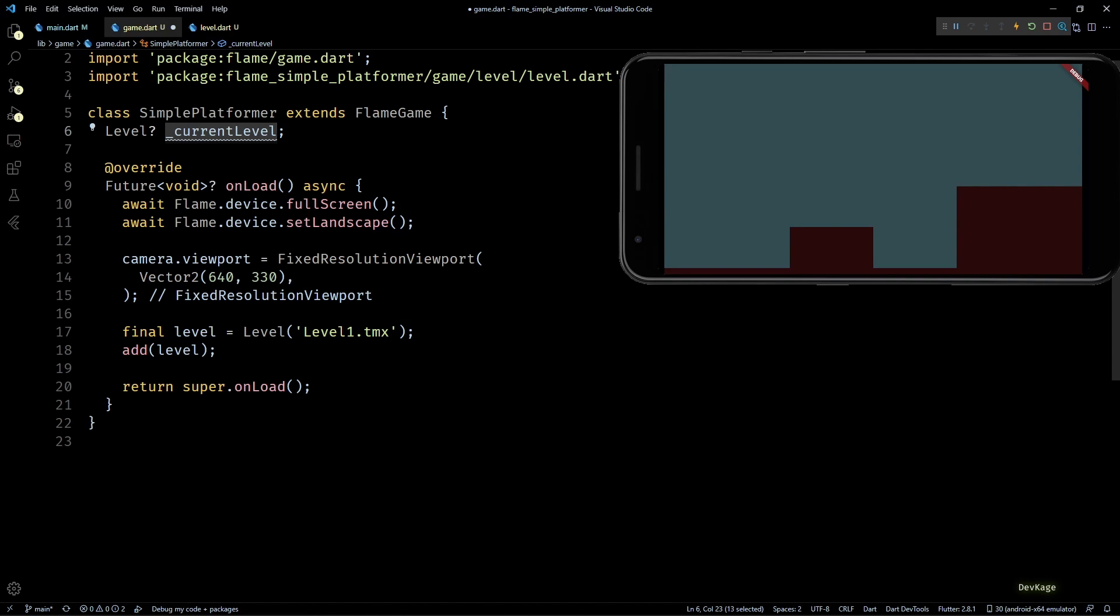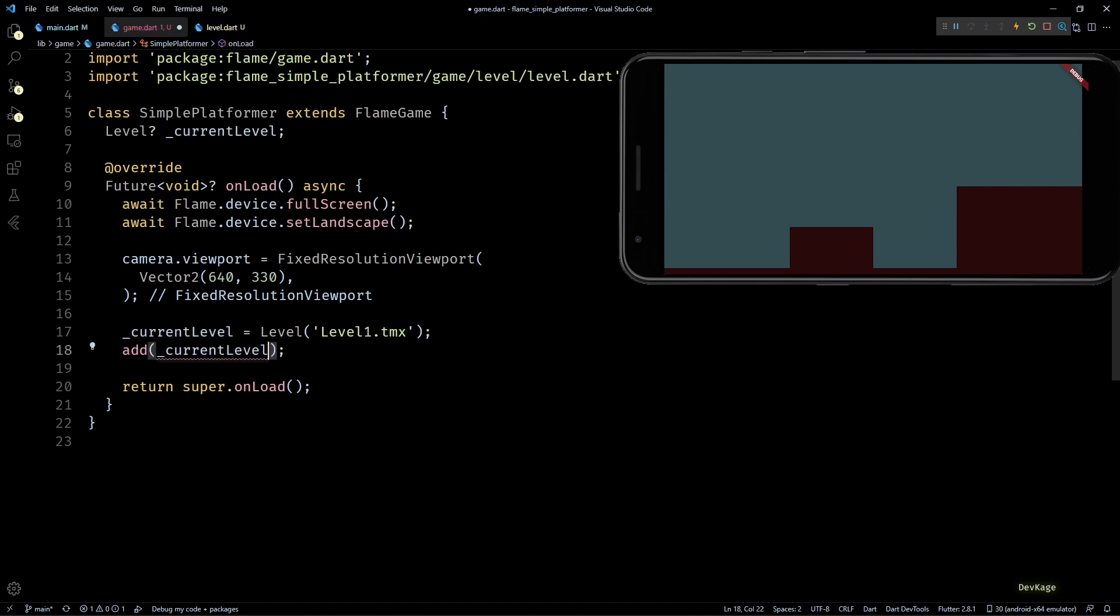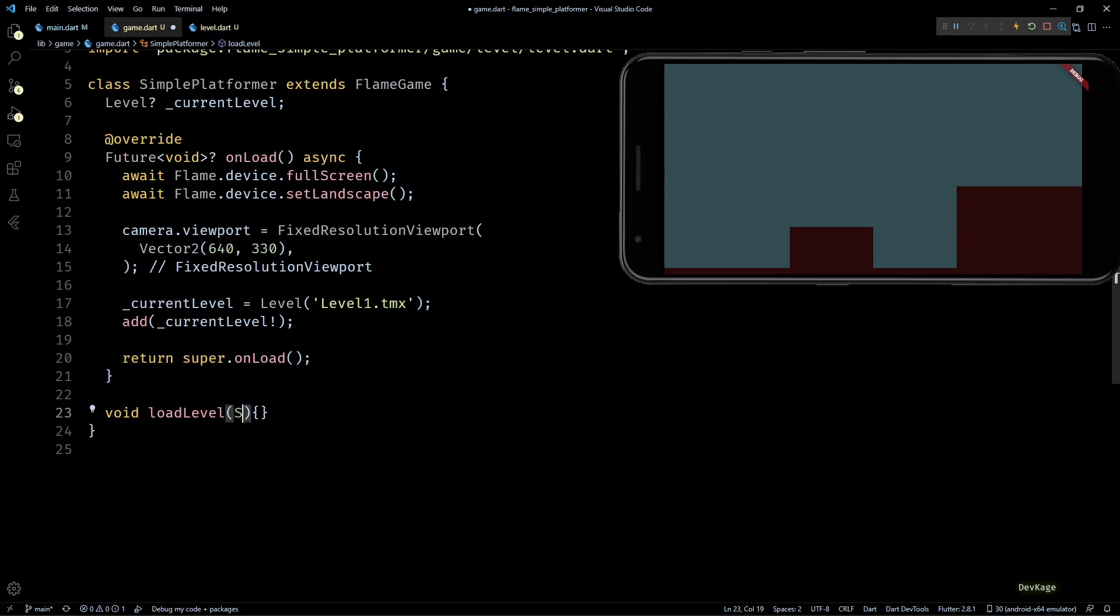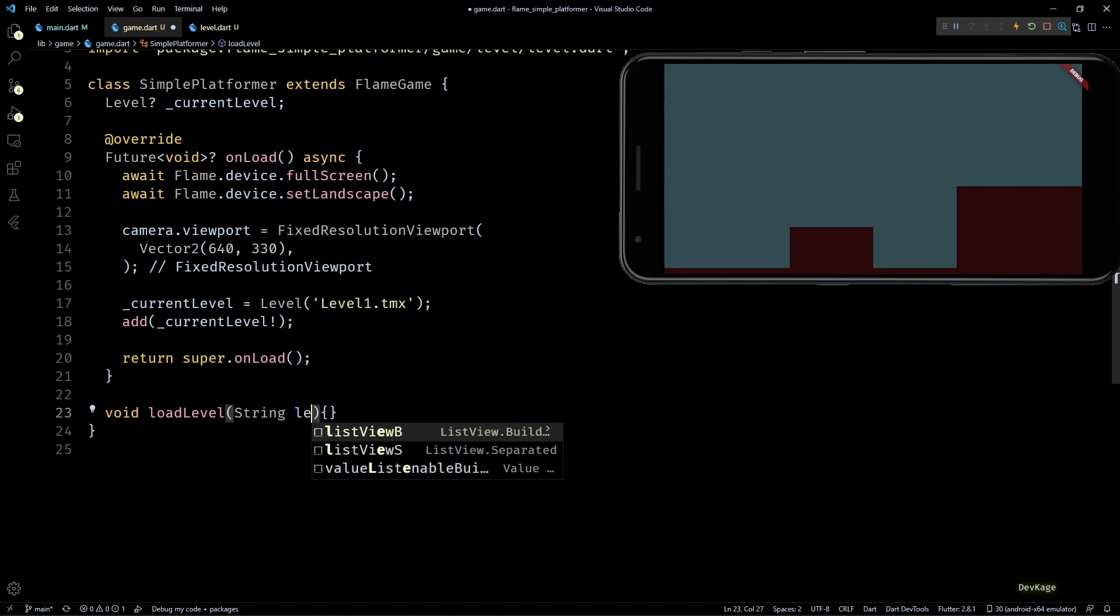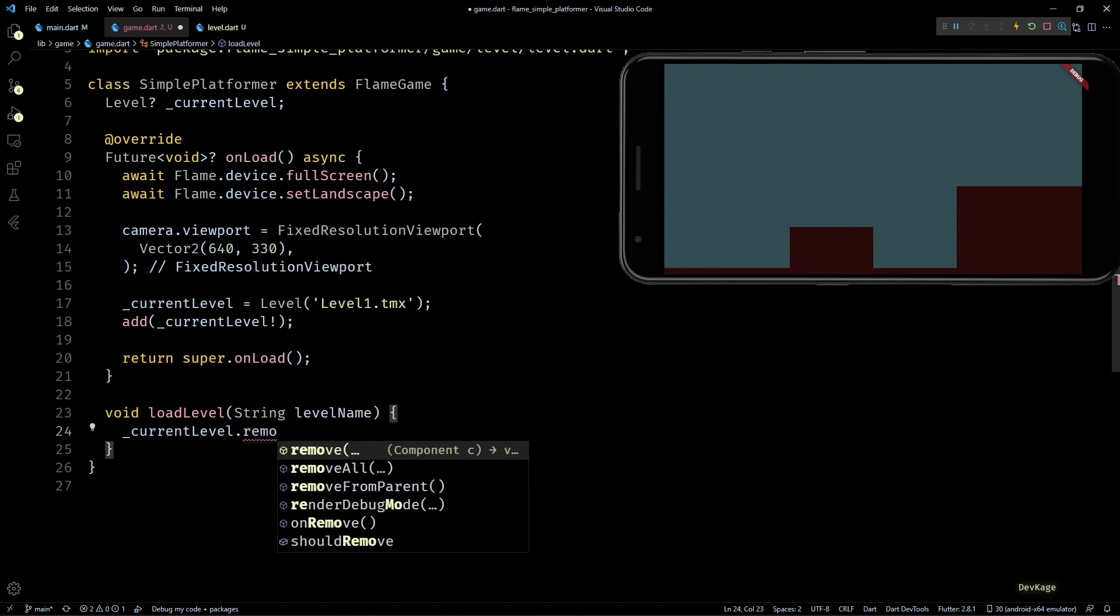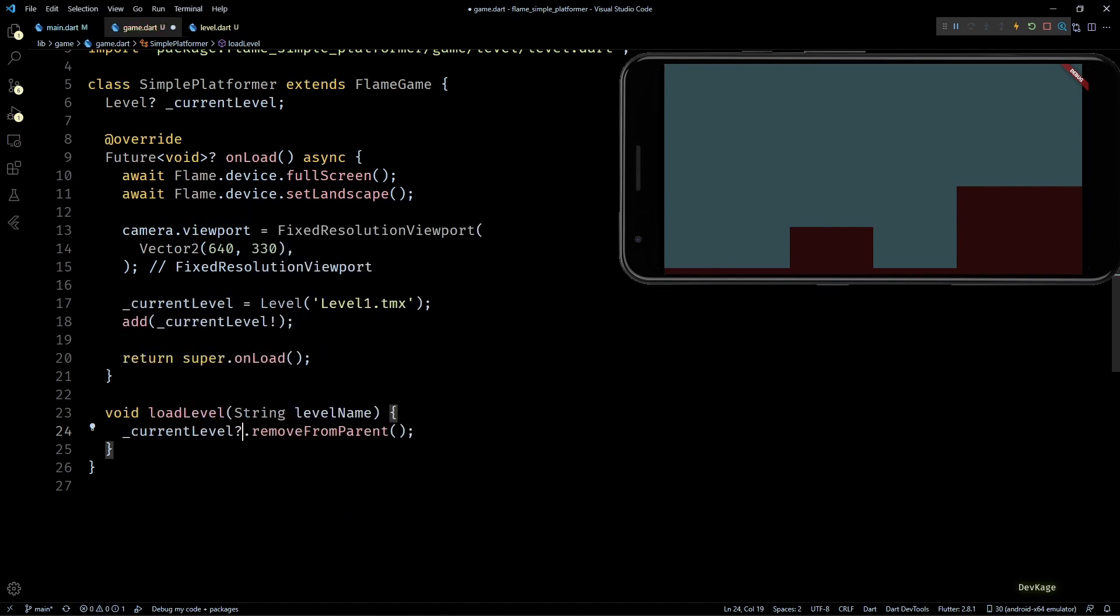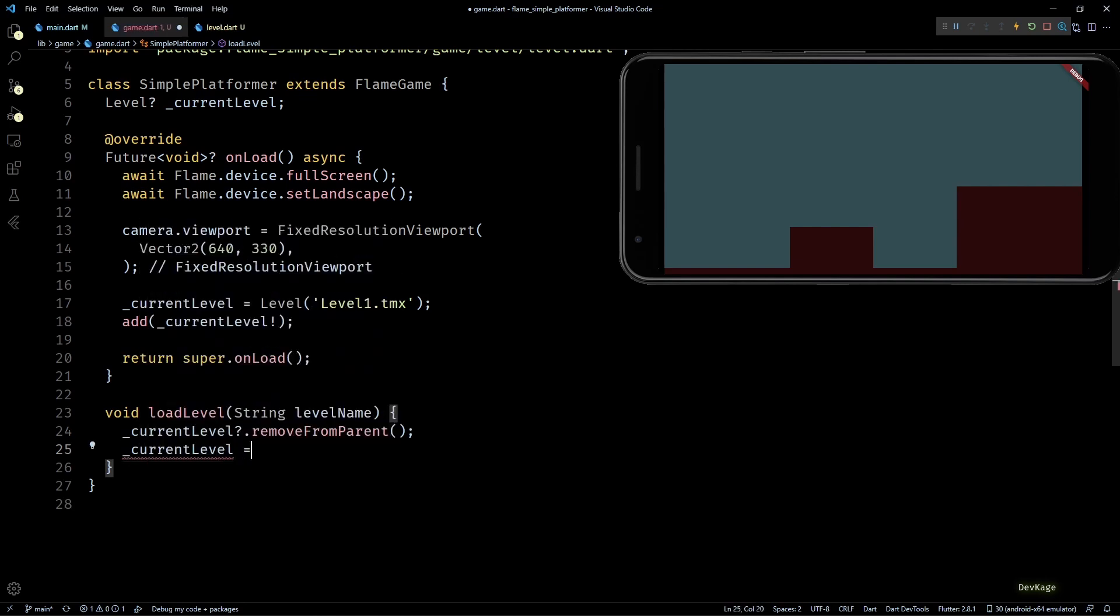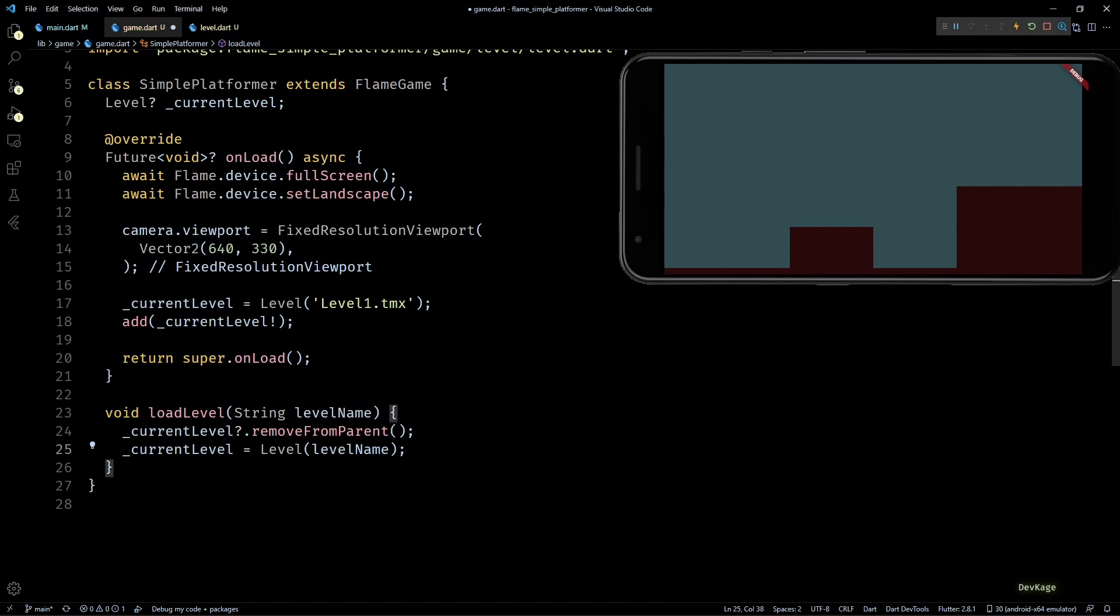Next I'll replace the local level variable in onLoad with currentLevel. Now to switch between levels, I'll create a new method called loadLevel which expects a level name as input. Inside this method, first I'll conditionally call removeFromParent on currentLevel. This will remove the current level from game if there is any. Then I'll create a new Level with given level name and store it as currentLevel. Finally I'll add the new currentLevel to the game.